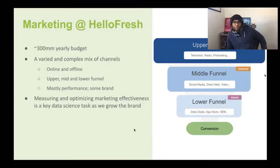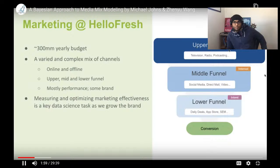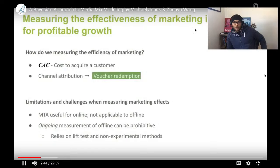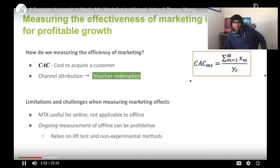We use marketing throughout the marketing funnel. In the upper funnel, offline channels build brand awareness. In the mid-funnel, a mix of online and offline channels build on that awareness. At the bottom are direct response channels — things like Groupon, app stores, and search engine marketing — that allow people to convert their interest into a purchase. Measuring and optimizing marketing effectiveness is a key data science task as we try to grow the brand and achieve profitability.